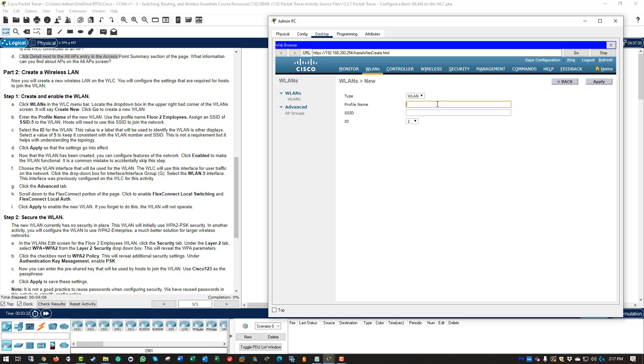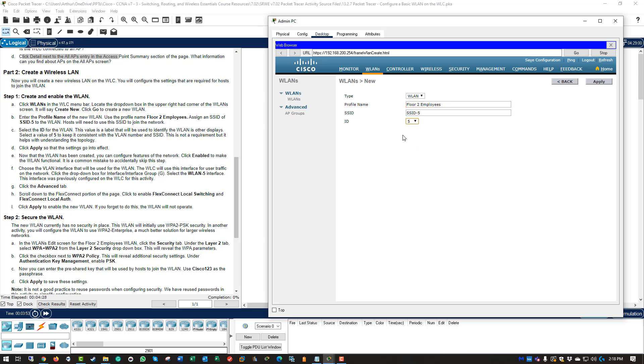Alright, so the profile name is SSID-5, nope, sorry, that is the SSID. Our profile name is going to be floor2employee, and the ID is going to be VLAN ID number 5. I am going to go ahead and click apply, give it a minute for it to process, and then we will go ahead and configure the next steps.